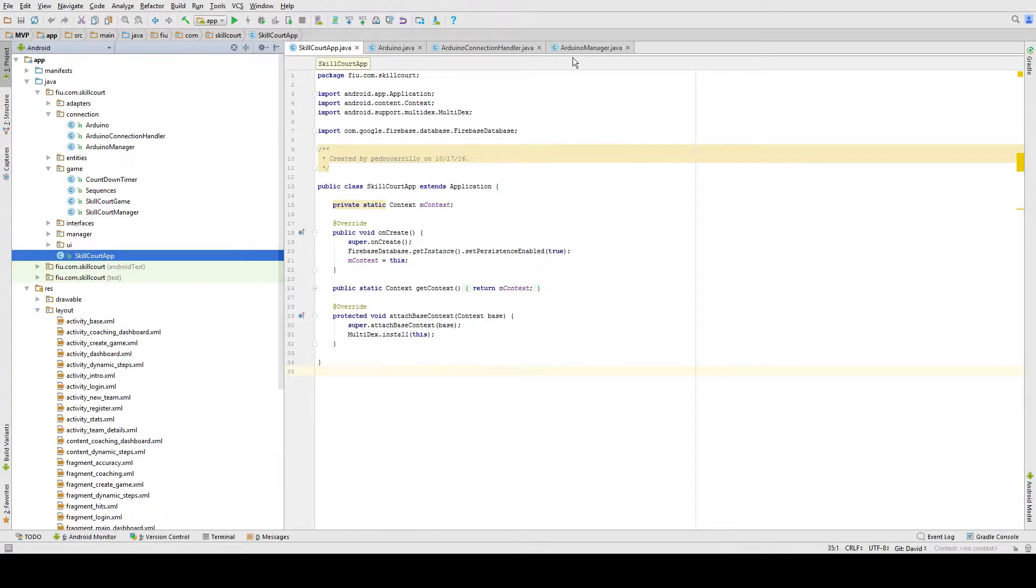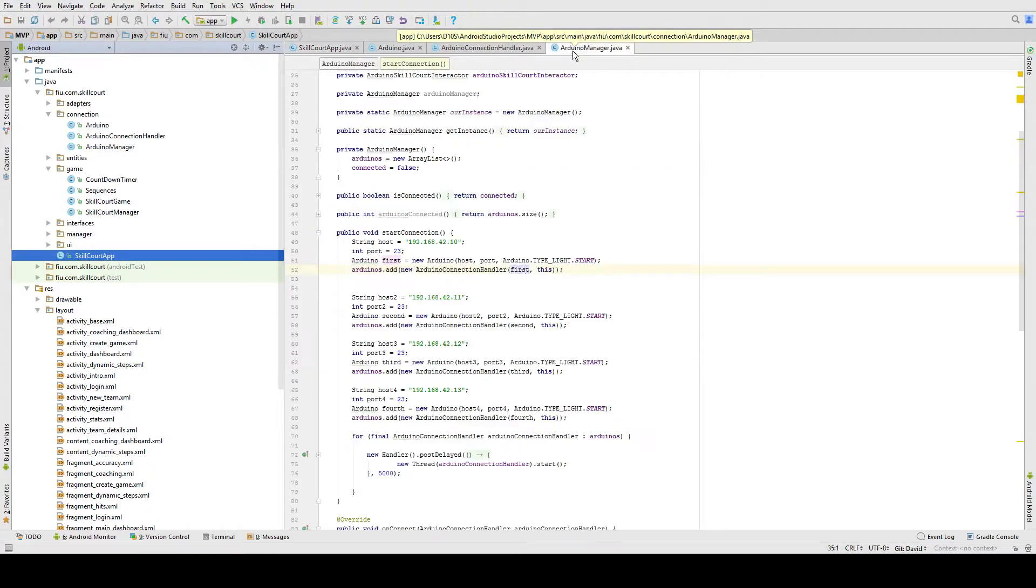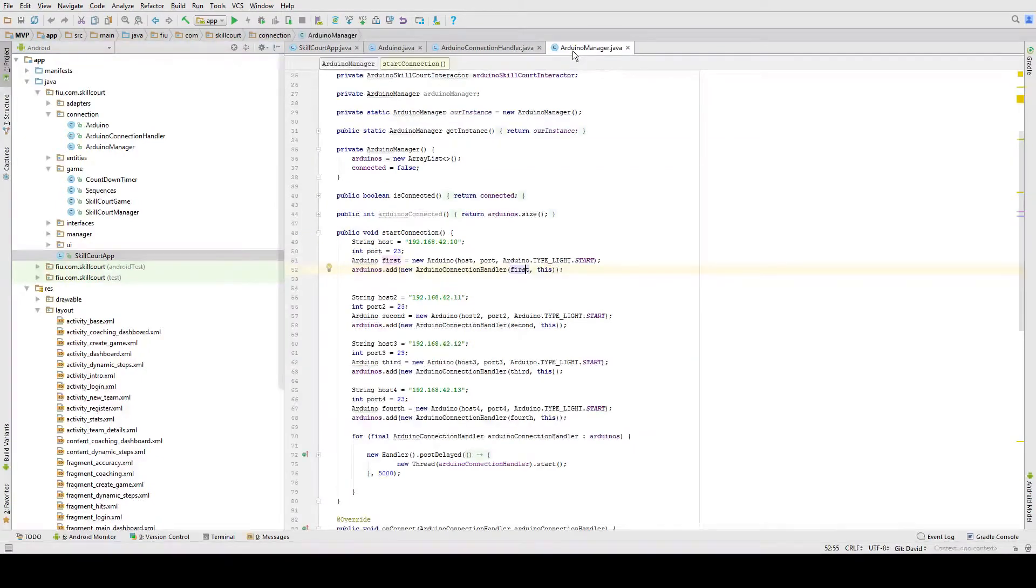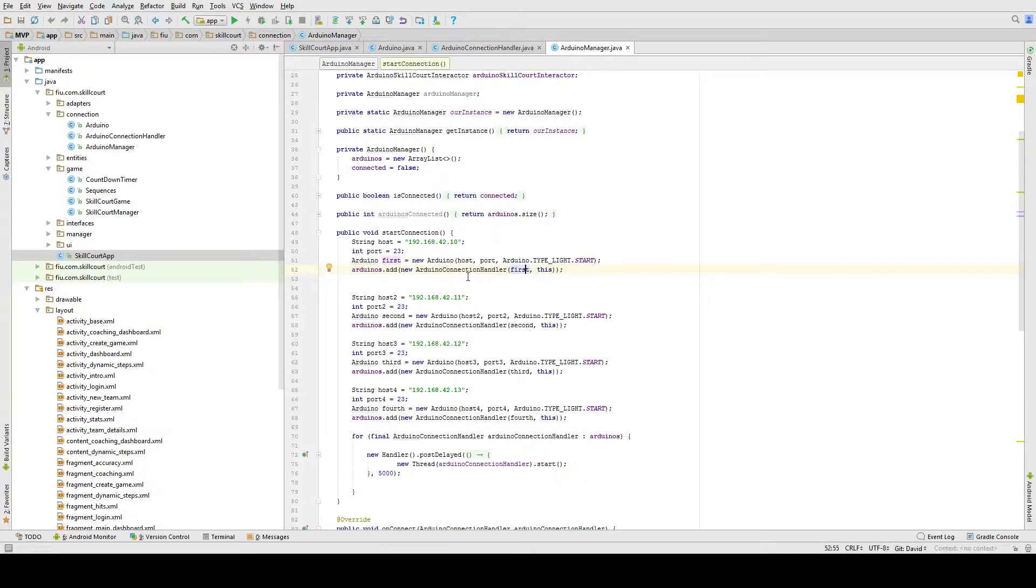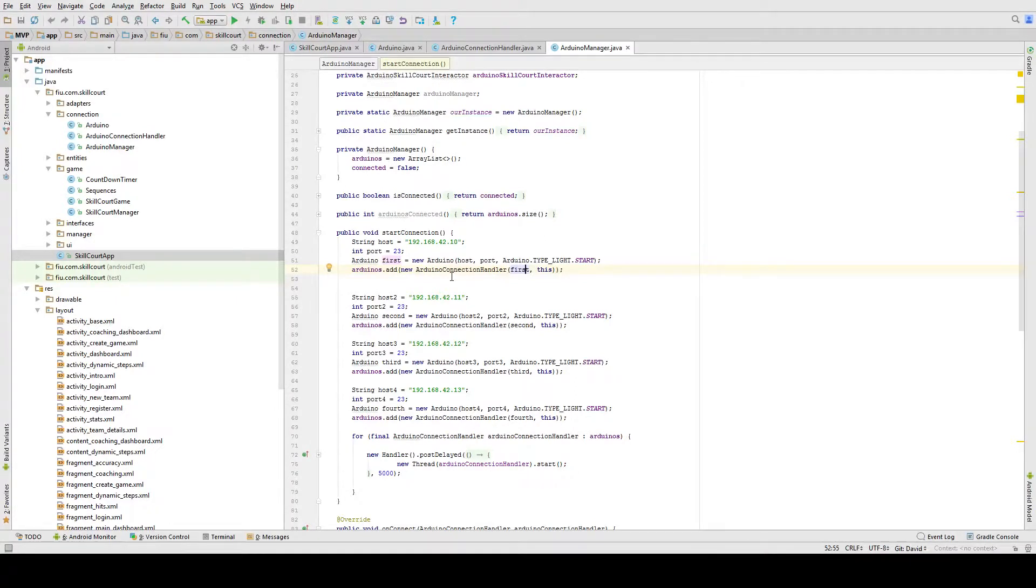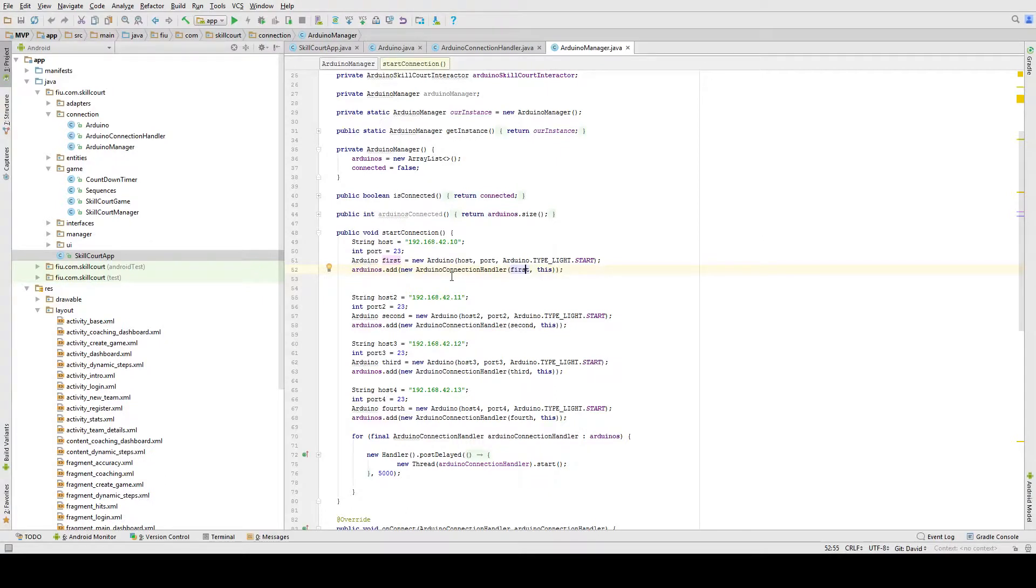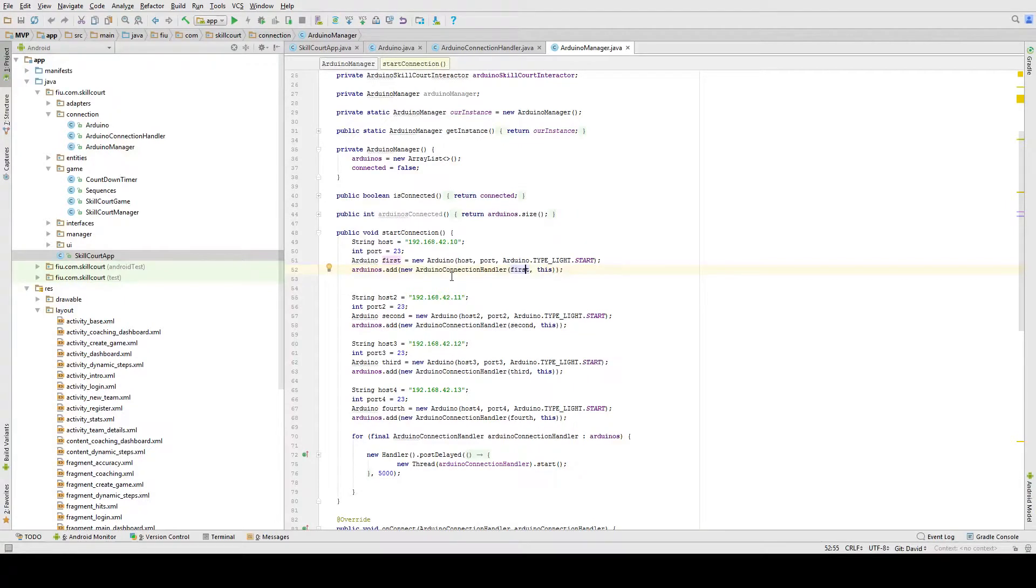If we look here at the ArduinoManager.java class, you can notice that they have static IPs to connect to the four pads. Future versions of SkillCore will aim to connect to any number of pads within the area without having prior knowledge of these pads. This will add a lot of flexibility when making new games.